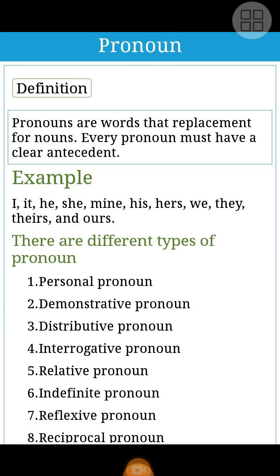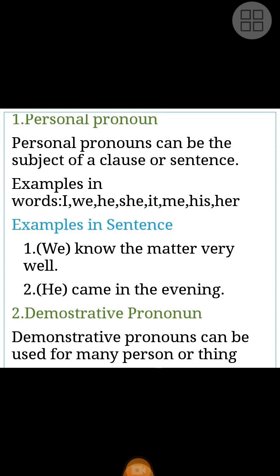The different types of pronouns are: Personal Pronoun, Demonstrative Pronoun, Distributive Pronoun, Interrogative Pronoun, Relative Pronoun, Indefinite Pronoun, Reflexive Pronoun, and Reciprocal Pronoun.